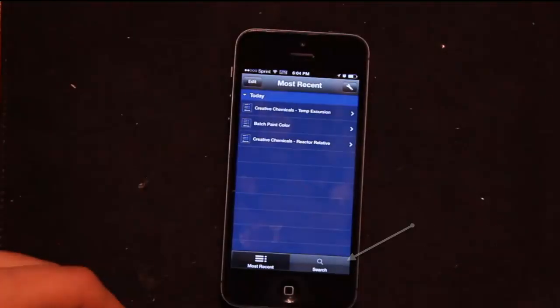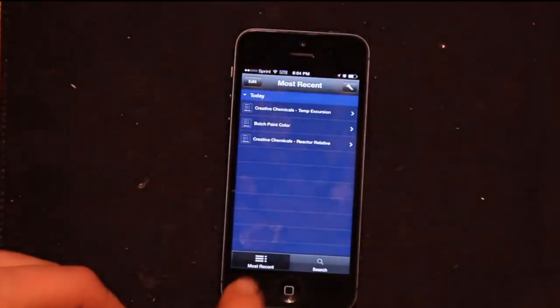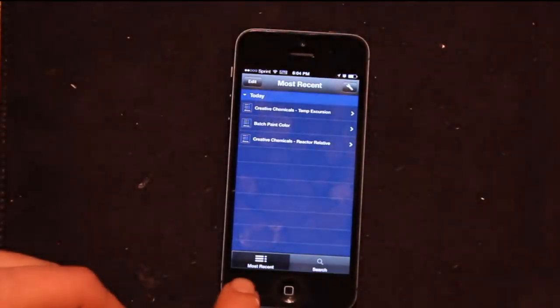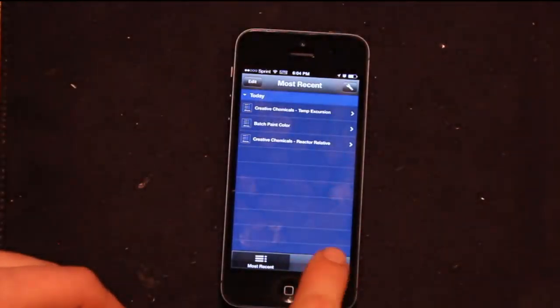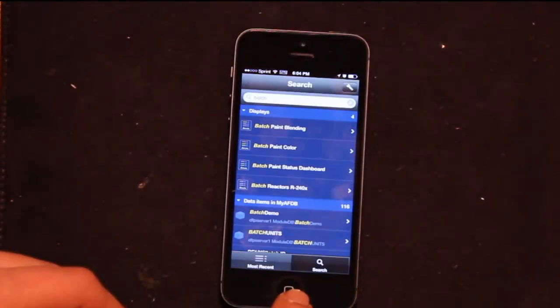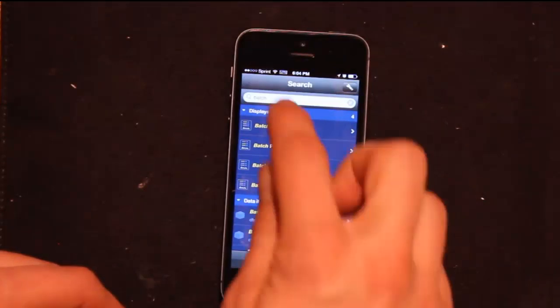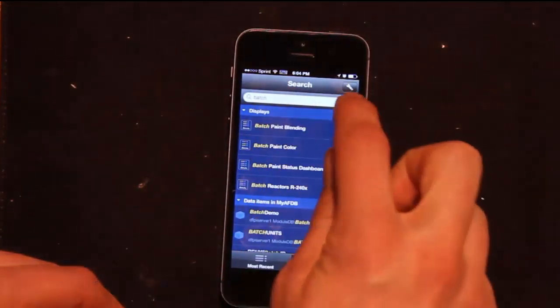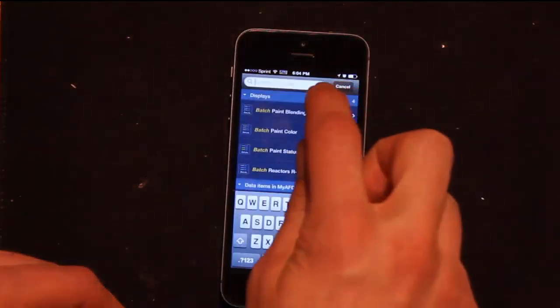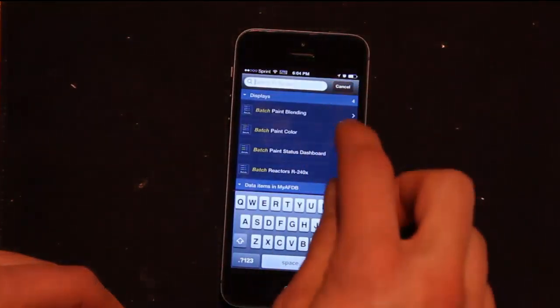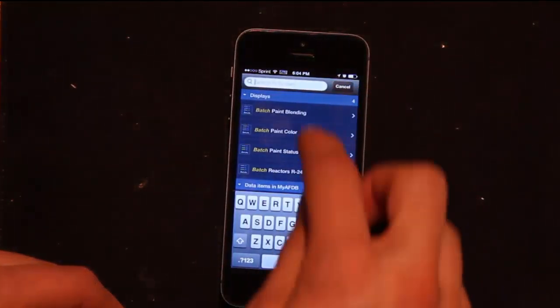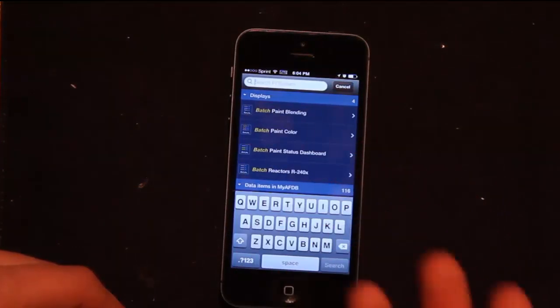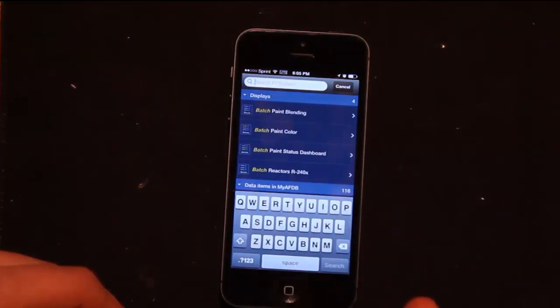If I want to search for a display, I can click instead of most recent, the search icon, and from here I can search for any of the displays that are on my Coresight server.